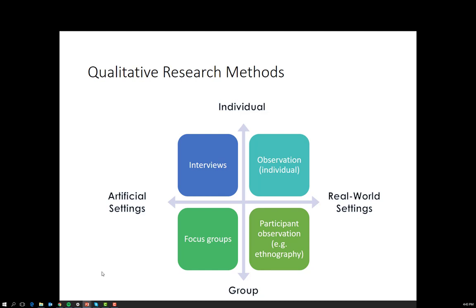The goal of participant observation is for the researcher to take on the role of an insider to whatever group is under study — trying to become like a person in the group, having the same level of insight as members of that group. But there are arguments over whether that's possible, and as noted, it is very resource intensive in terms of time and having someone with the expertise to do this effectively.